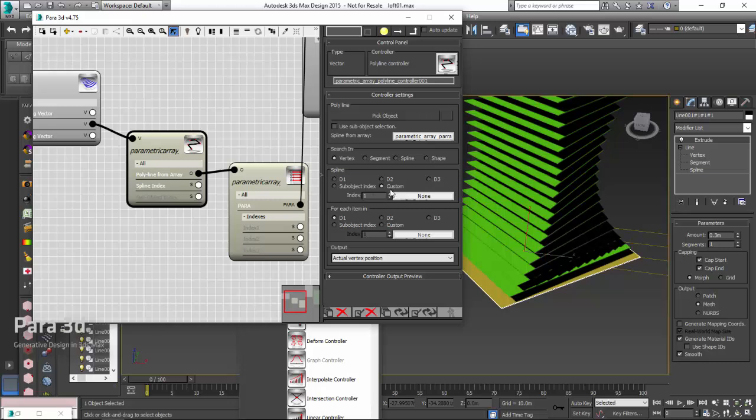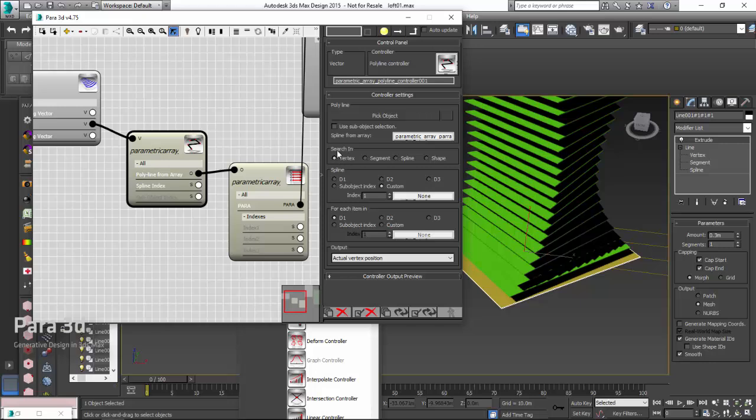In spline section, you don't need to go by the dimension, you just need to refer to the first spline, which is the only spline of the shape. Use custom, and we will leave that as index as 1. This always refers to the first spline of the object, and because we have only one spline in the object, so it will work. In the search option, we are looking for vertices. We are interested in vertex information.